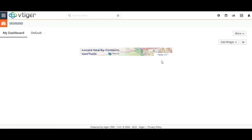Hi! Welcome to the video. In this video, I will show you a quick walkthrough of the vTigger and Google Sync. I will also show you the bidirectional syncing of events and contacts between vTigger and Google. Let's start the video.